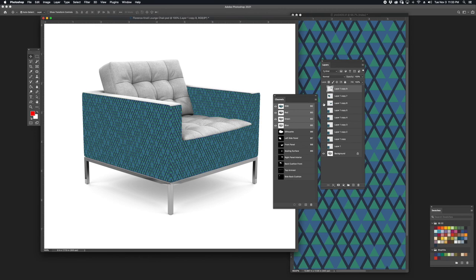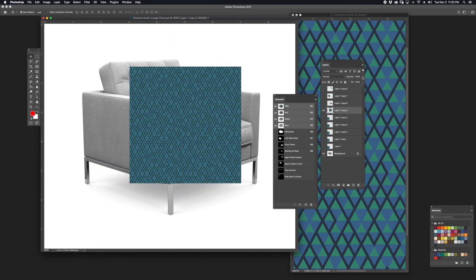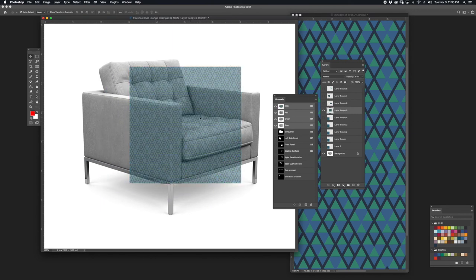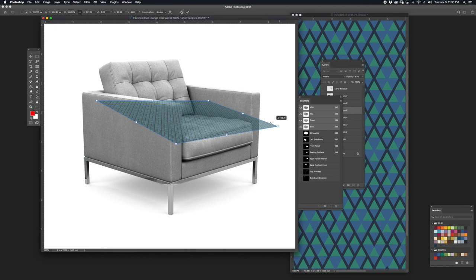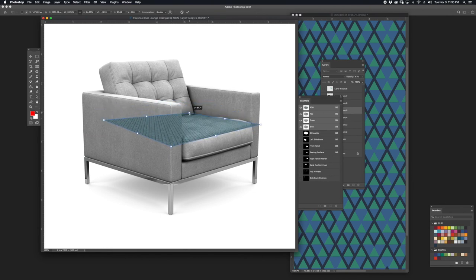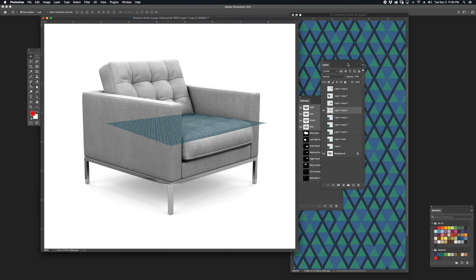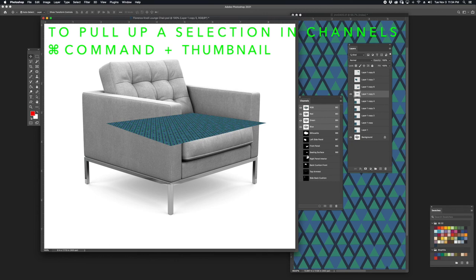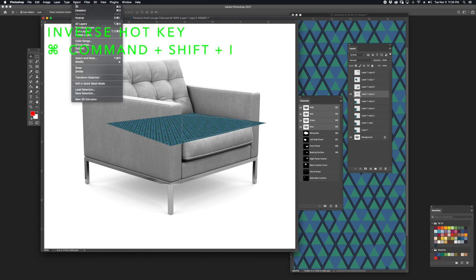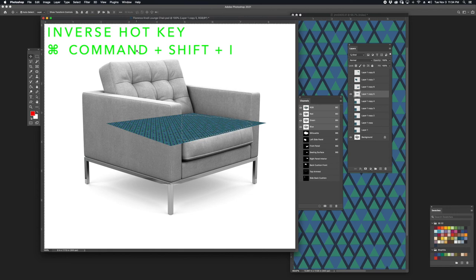I'm going to turn off those three layers for the moment and turn on the fourth one. I'll change the opacity down to about 50%, hit Command-T to transform it, then right-click to distort the form. I'll hit Return and change the opacity back up to 100%. I'm going to pull up the seating surface channel by holding Command and clicking on that channel, then go to Select, Inverse — Command-Shift-I — and hit Delete.